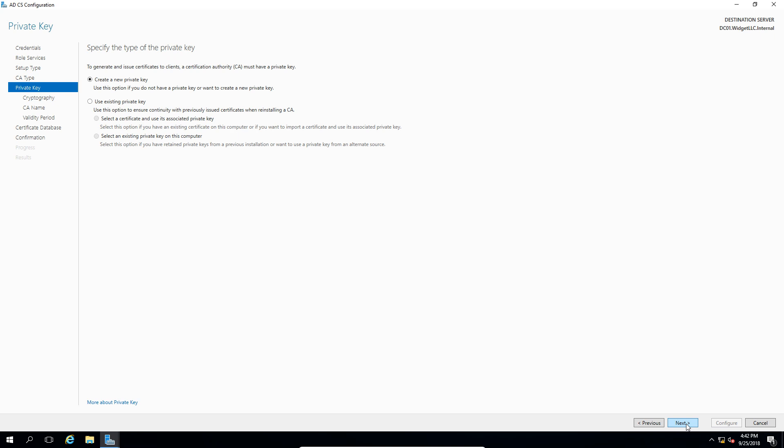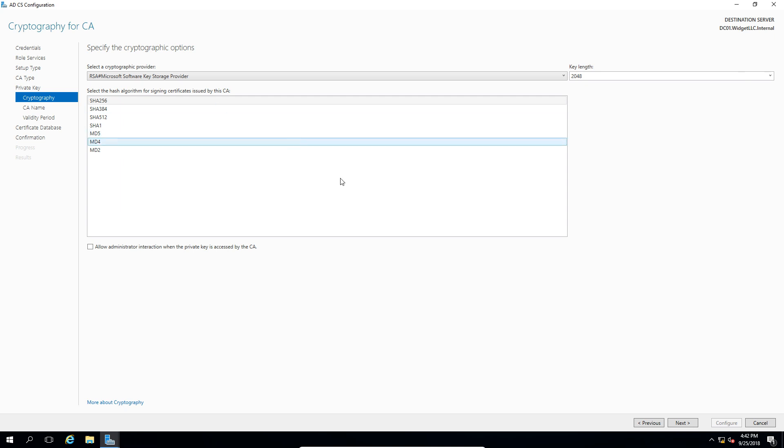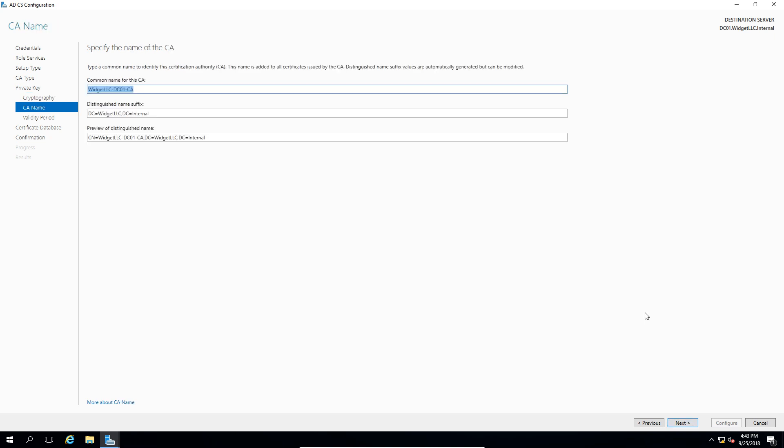We're going to choose to create a new private key, and now we want to choose the type of key that we're going to be adding. If you need a specific type of key, then make sure you find out from your vendor what that is, but we'll just go ahead and choose the default SHA-256 and the Microsoft software key.